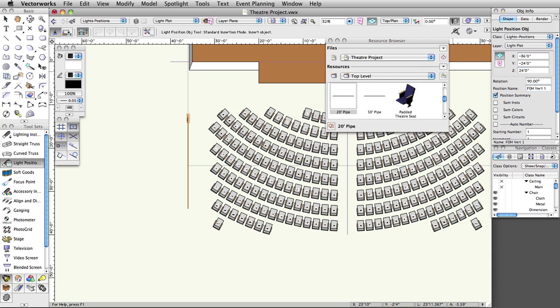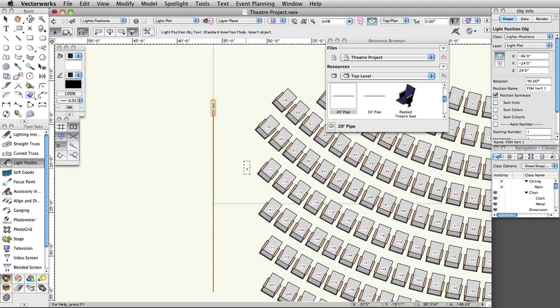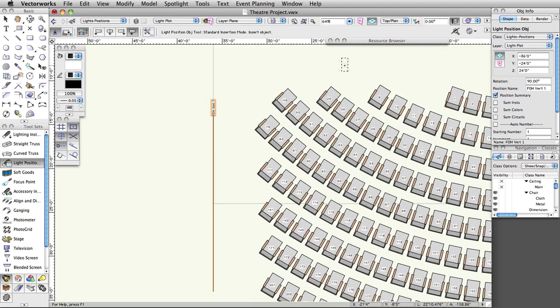We will place more positions later in this project. We will only use pipe symbols in this example file. However, Vectorworks also has truss tools capable of making straight and curved trusses that can be used as lighting positions. In addition, the Vectorworks libraries also include many truss symbols for many manufacturers.